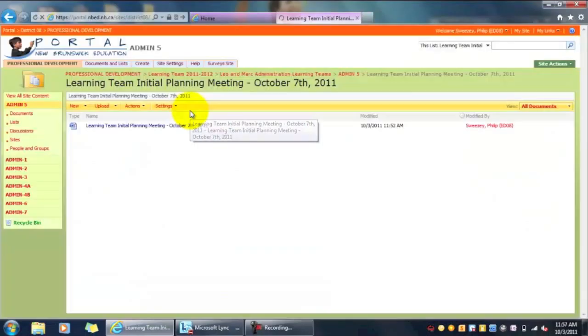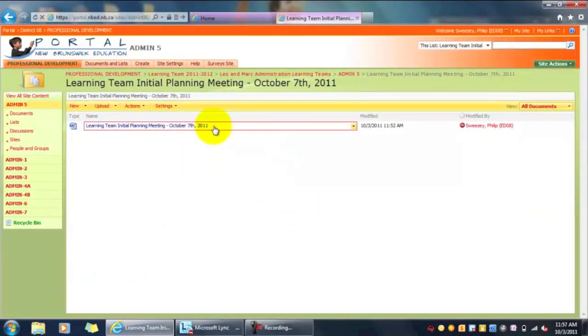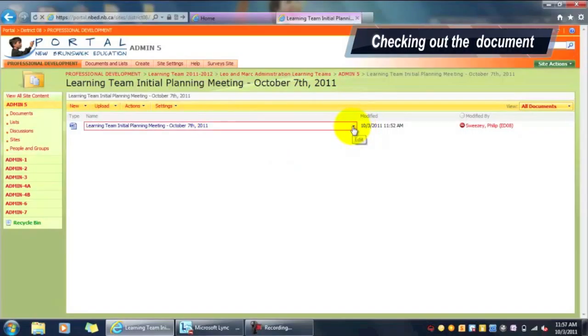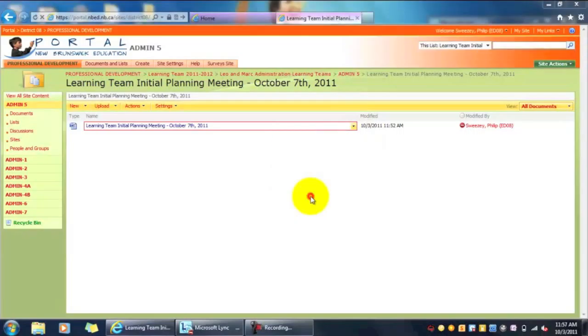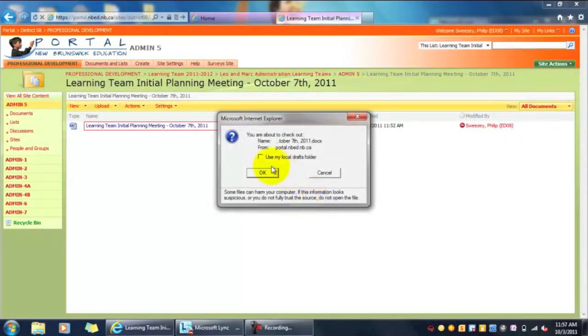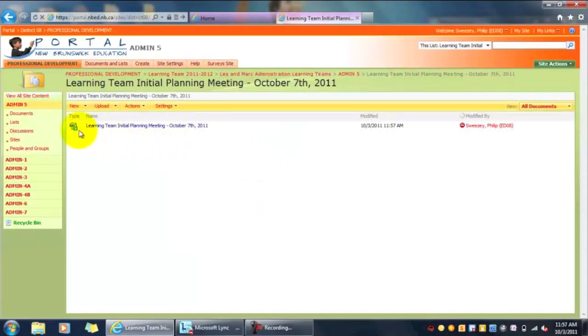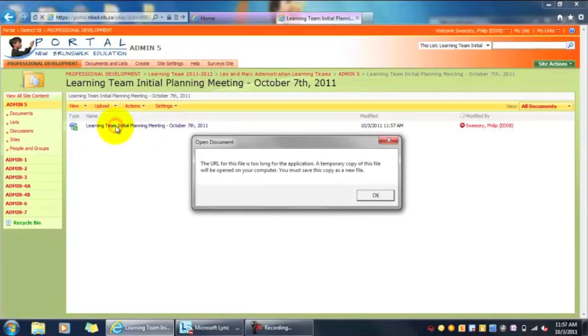Now the initial instinct would be to click on the document you see in front of you, but to make this easier and upload quicker, we're going to actually just click on the meeting title. Once we're within here, you can see the document, and it changes a little bit when I hover my cursor over it. There's a little down arrow that becomes visible as well. Click on that and select Check Out.